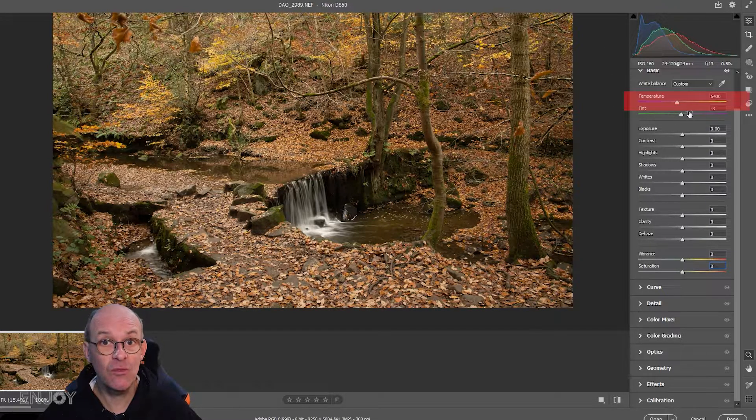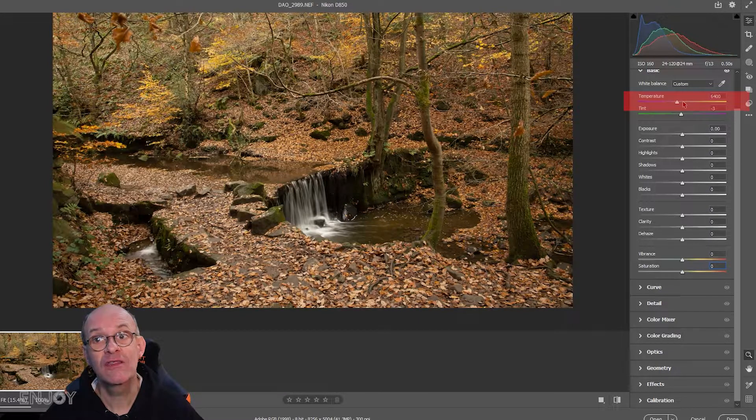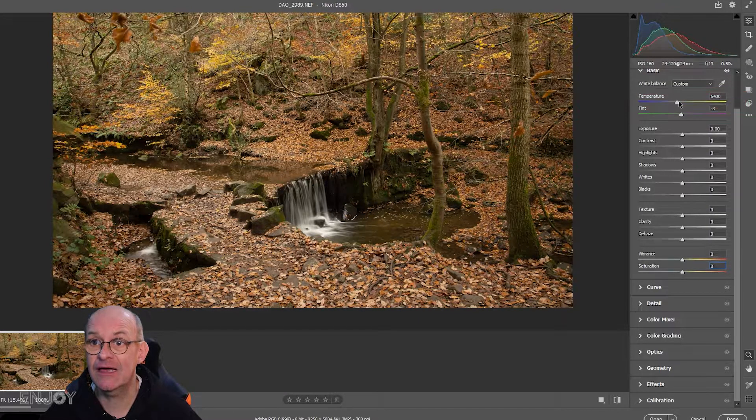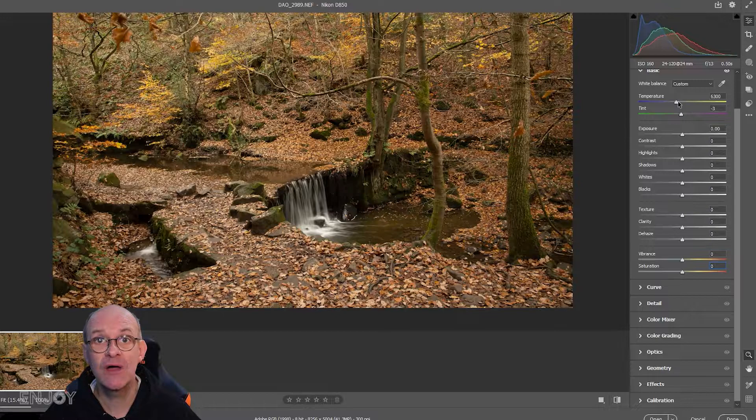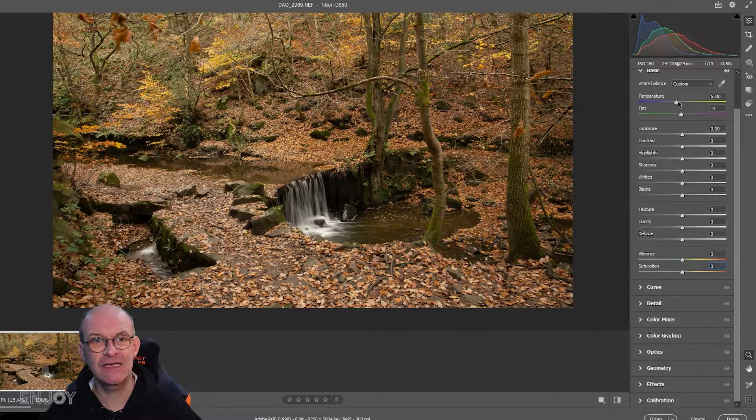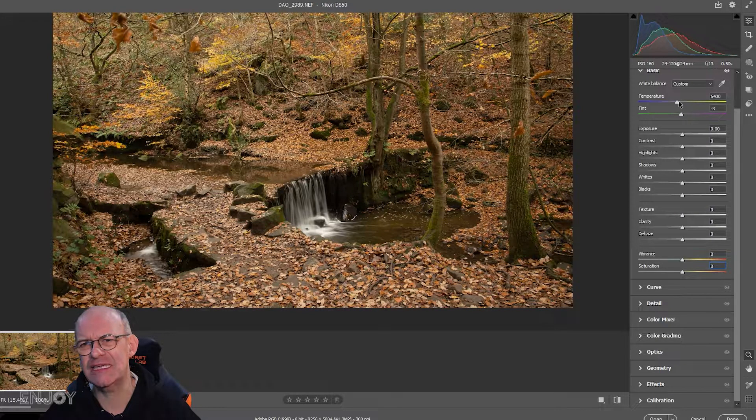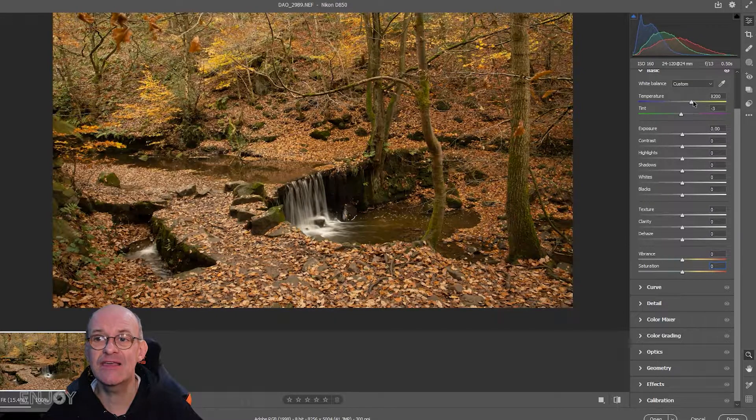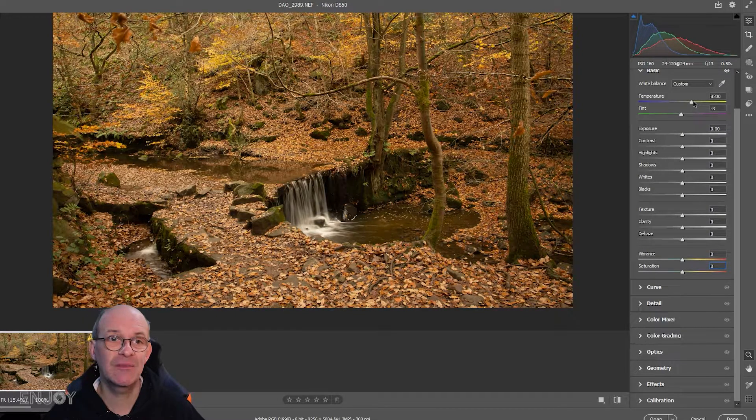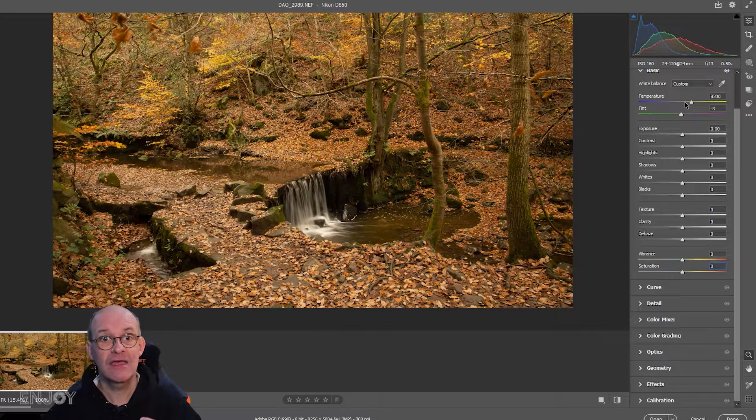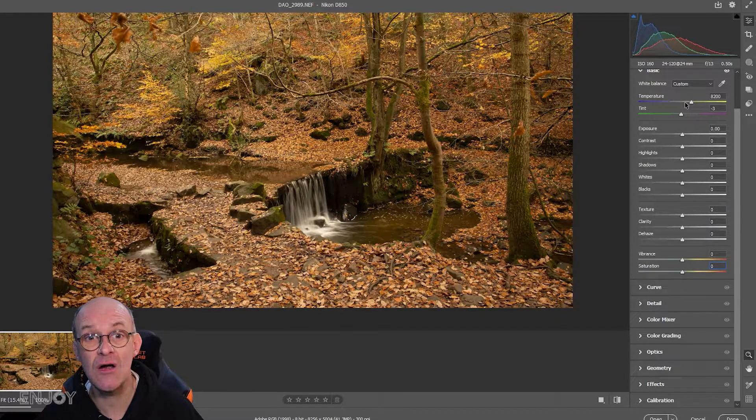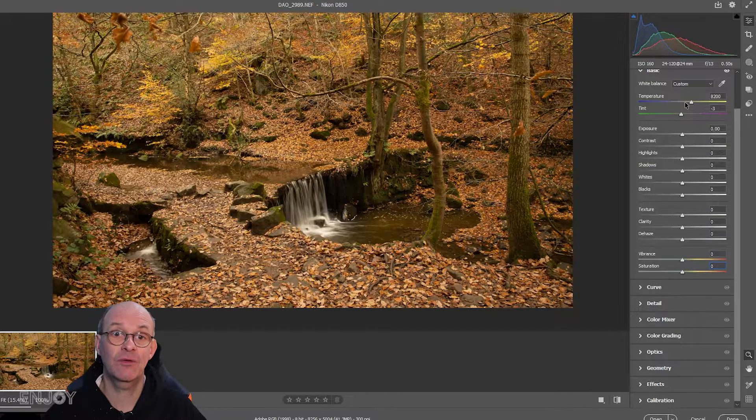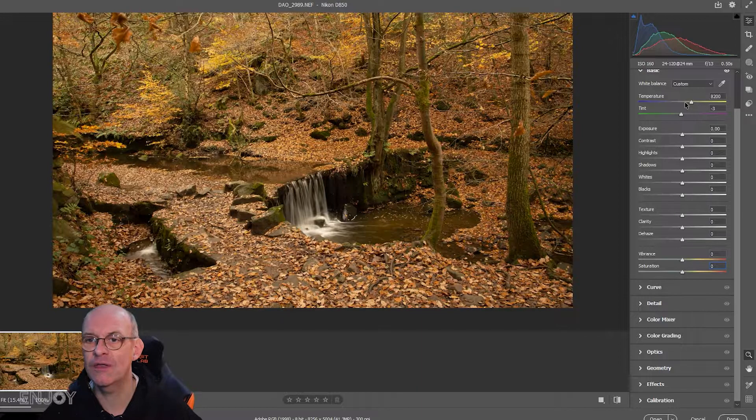To start with, I'm going to improve the white balance. There's a temperature slider at the top. You can see at the moment the colors are not particularly popping, but if I slide this up to maybe just over 8000, the colors seem a lot more orange. That's really what I want because it warms up the whole image.